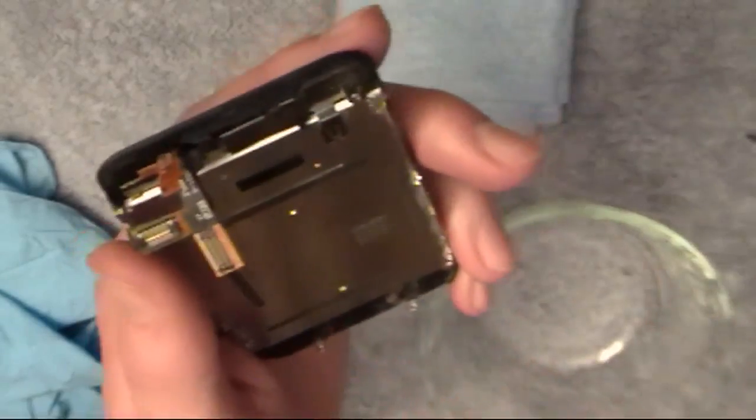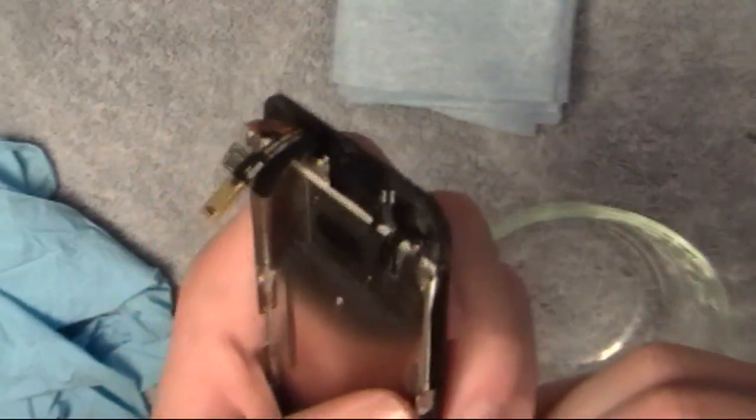And then after that, you're just going to pop the LCD out. So I'm going to go ahead and do that. And make sure you use a different bowl for these screws because they're a different size.